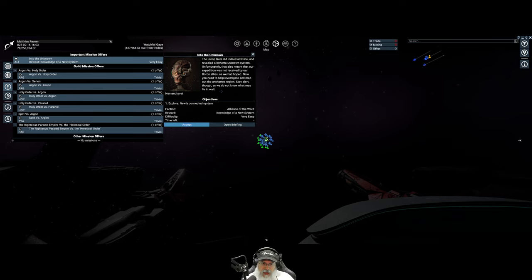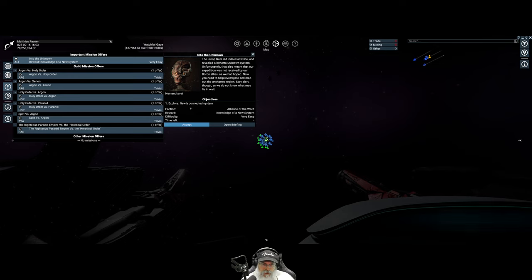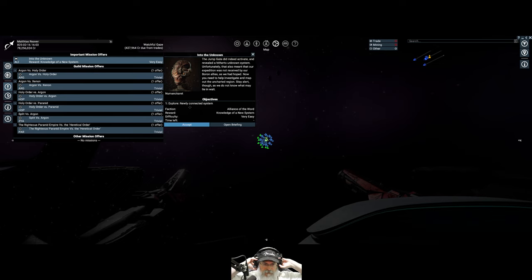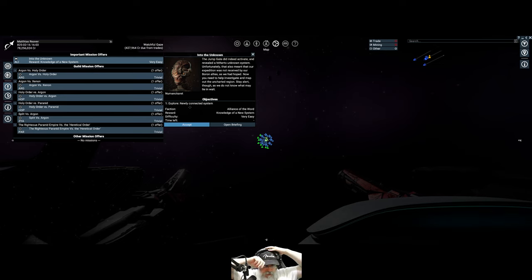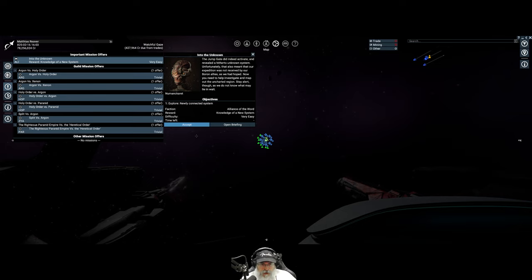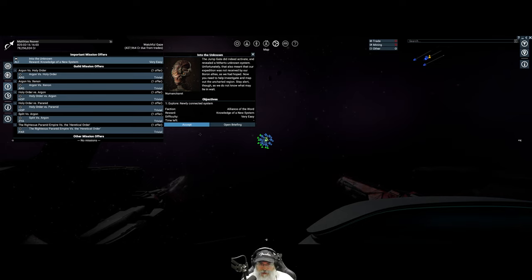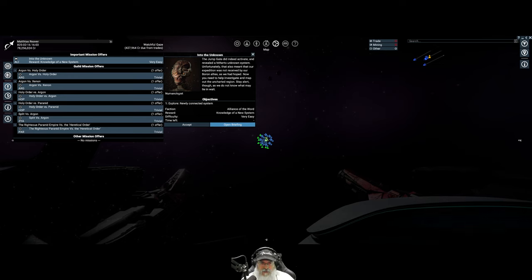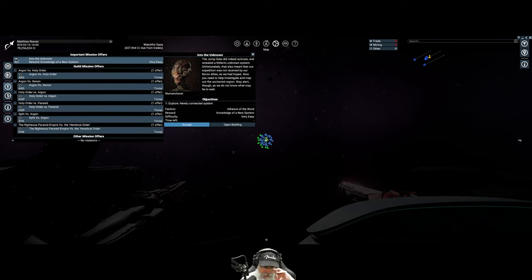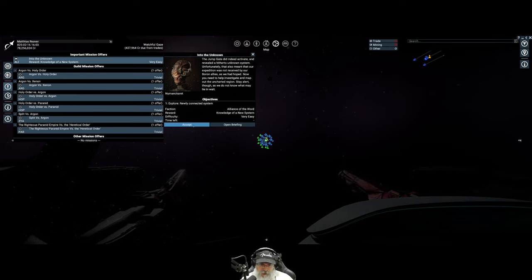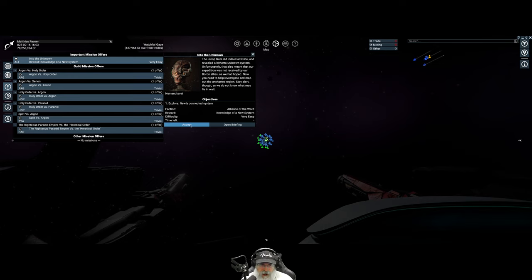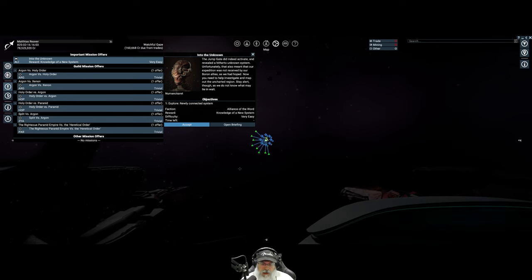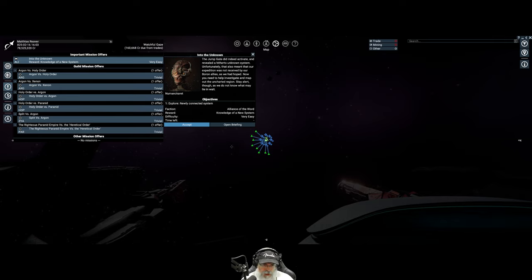Now you need to help investigate and map out the uncharted regions, stay alert though as we do not know what may lie in wait. I kind of unintentionally skipped over this part and just went out and started exploring and found the Boron space and uncovered it all. So we're going to back up a little bit here. As far as the mission goes at this point it doesn't think we've discovered the Boron, so we're just going to kind of play dumb and pretend that's where we're at. I'm over here right now with the Nemesis and I got a small squadron with me.